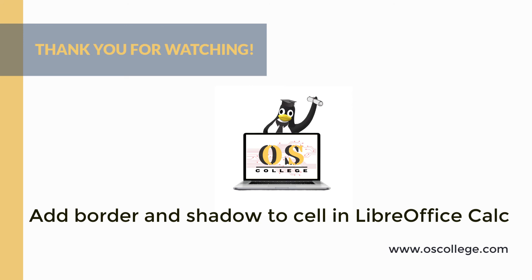There are even more videos, articles, and other information about various applications on the OS College website, OScollege.com. Also check out the OS College Facebook page.